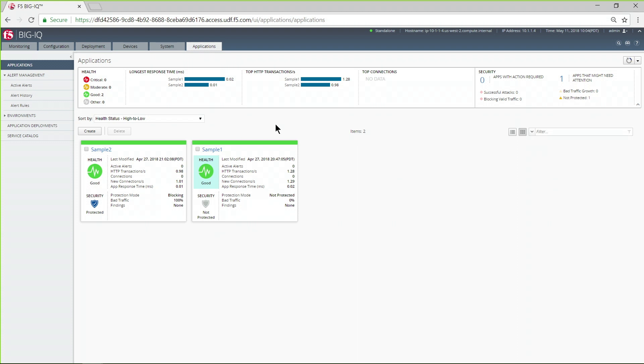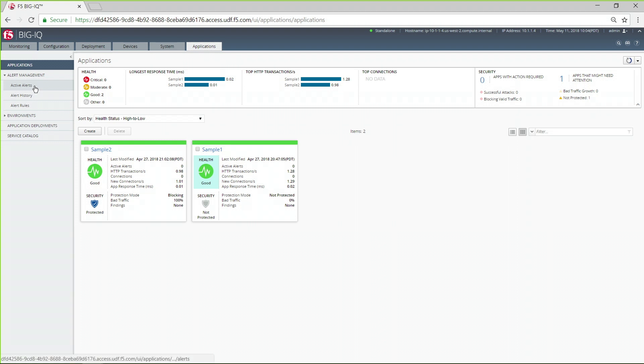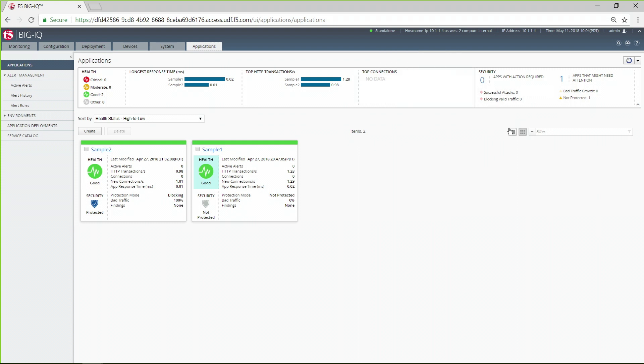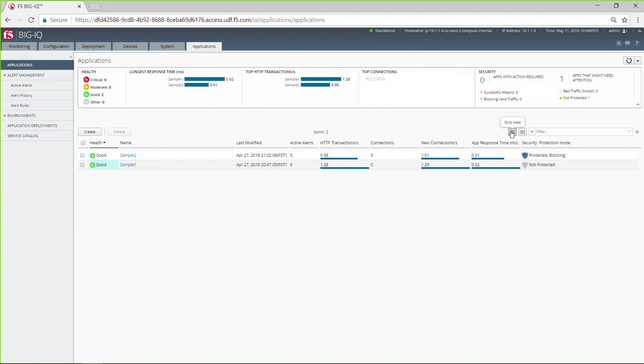Here we see the network admin's application dashboard. From here you can easily evaluate the overall health of the environment as well as get application-specific metrics, including active alerts, traffic performance indicators, and security risks. These can be viewed as a list or as cards.